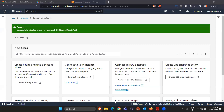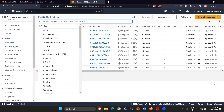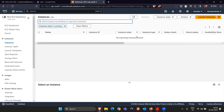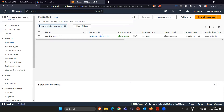A new EC2 instance is going to be launched with the Windows operating system. I'll filter the results for running instances. Now the machine is ready.